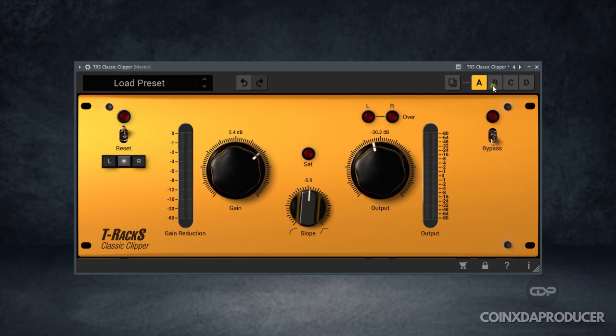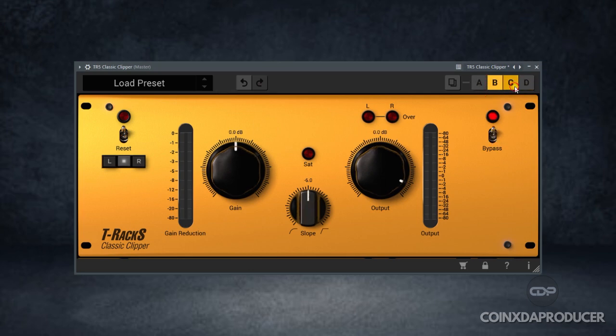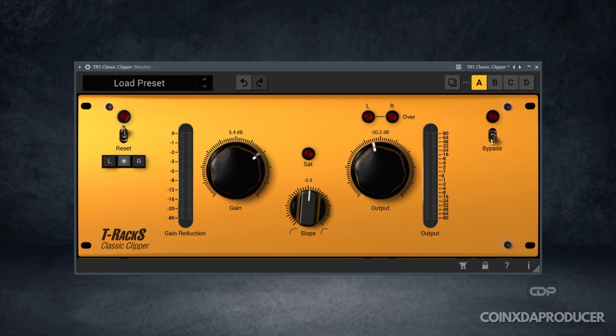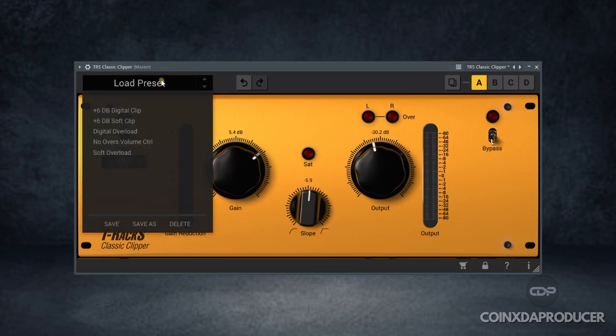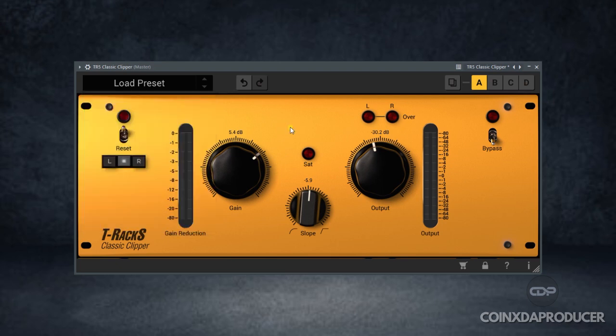Above here is the A/B section, and they have up to D so you can create different presets and toggle between them to choose which one is better for you. It also came with some interesting factory presets, as you can see: plus 6 dB digital clip and the rest of it. You can as well save whatever you come up with. That is pretty much about this plugin. Finally, it's resizable.